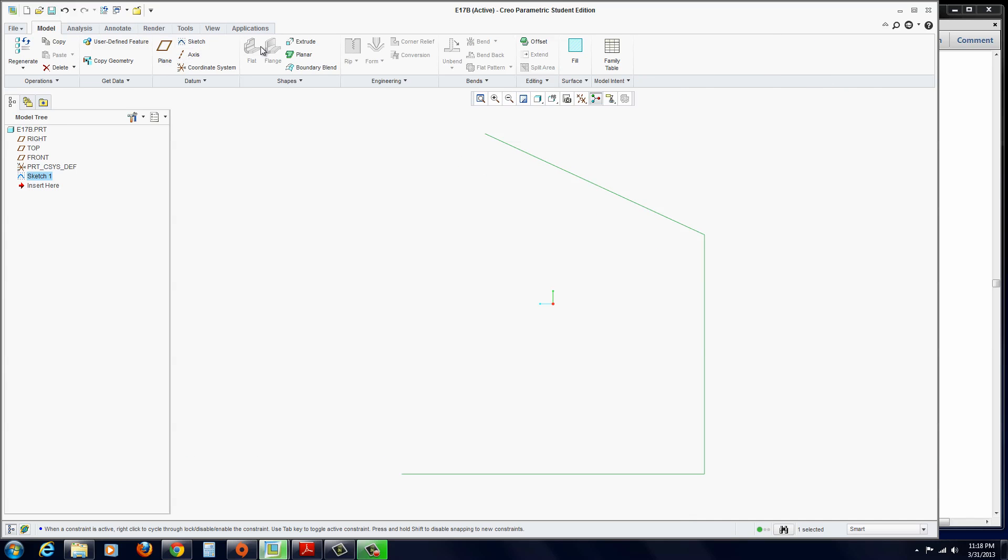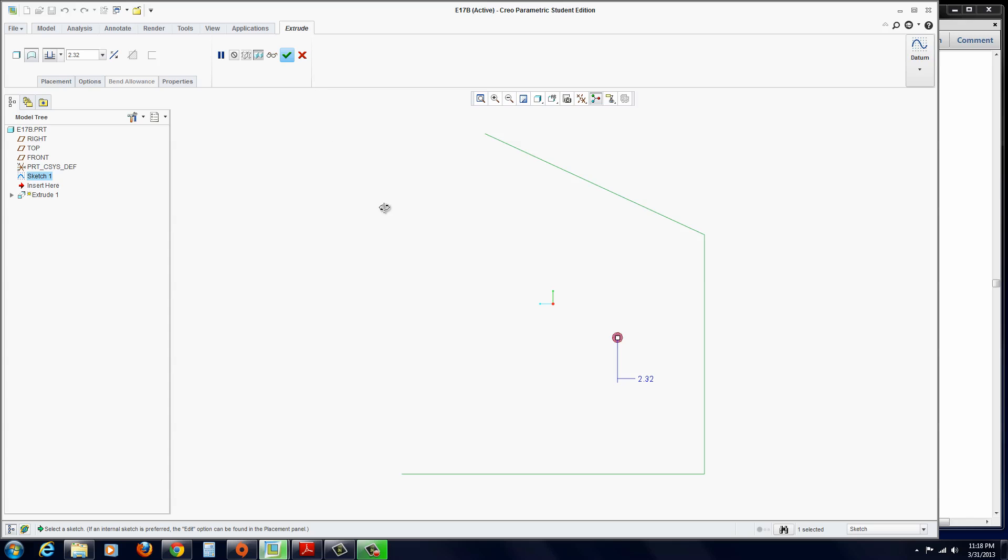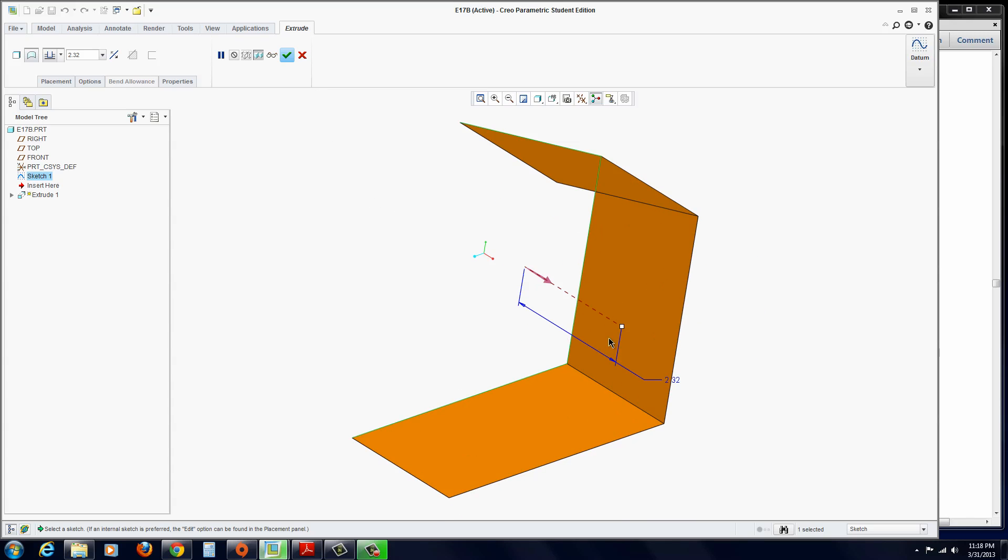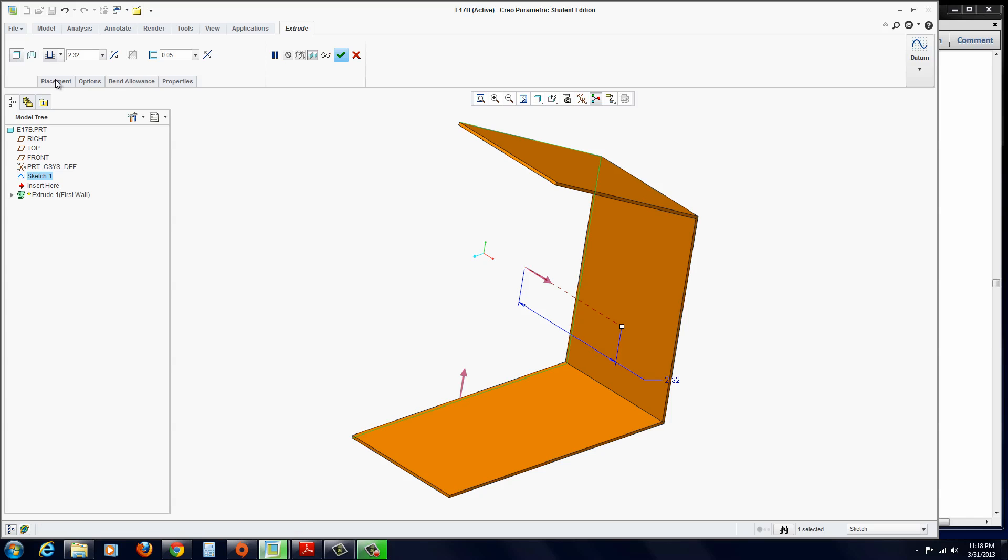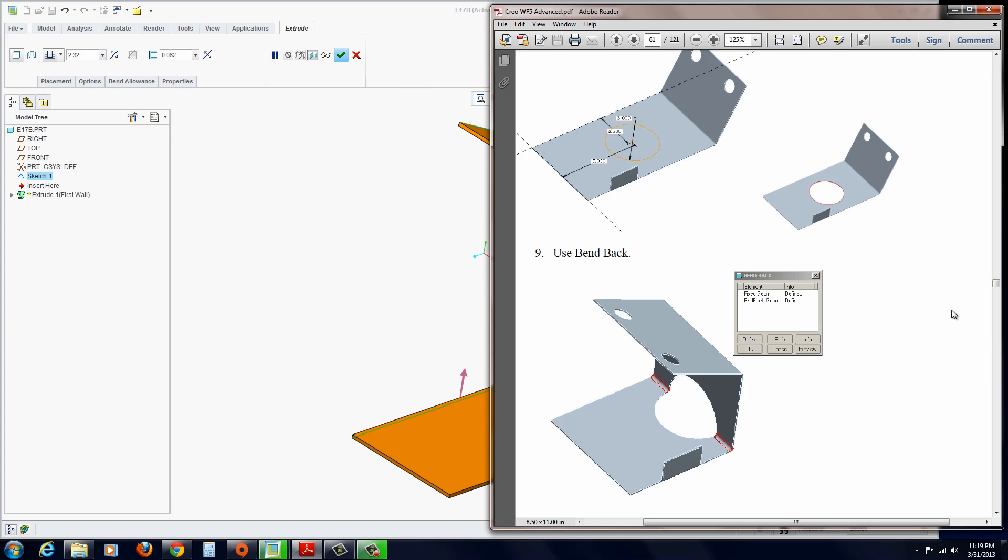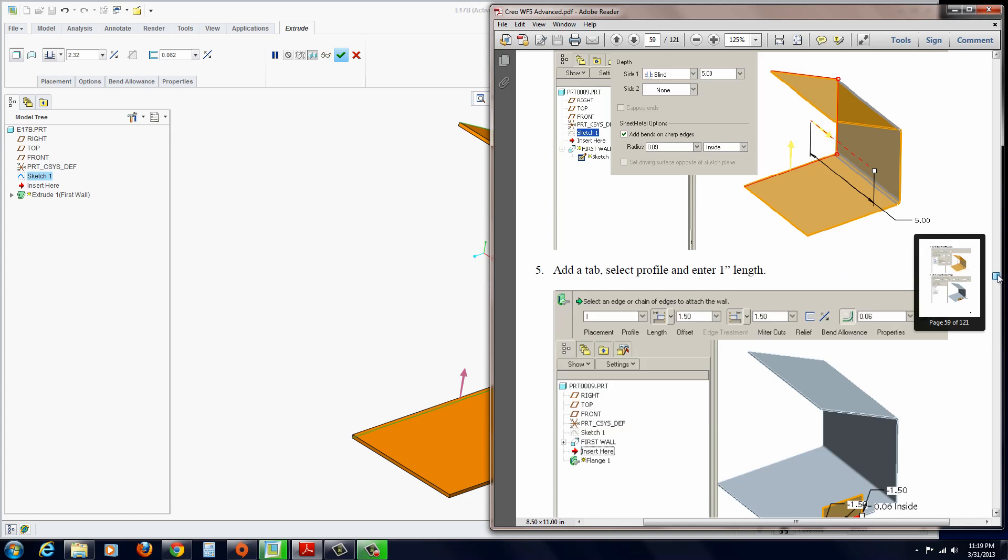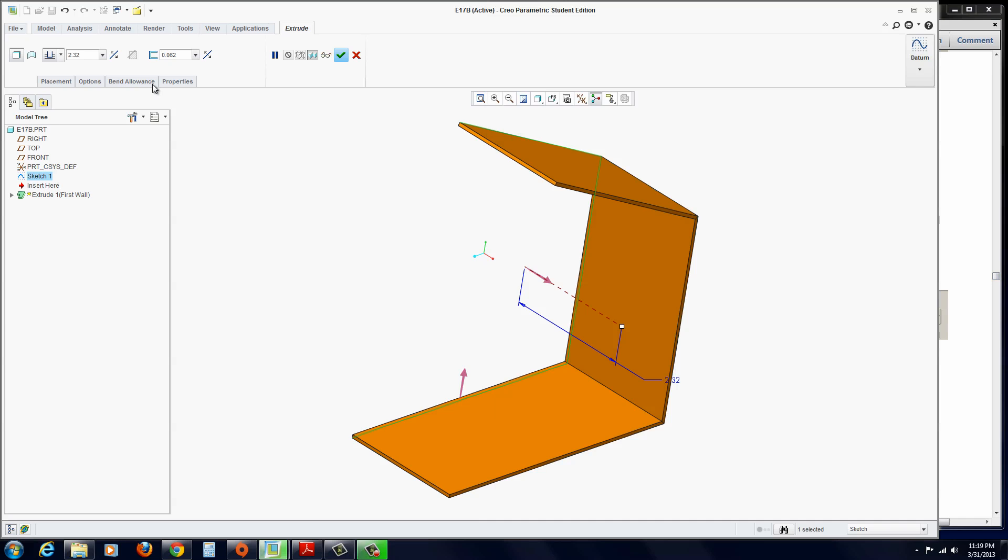And let's proceed to extrude it. It might try and extrude it as a surface. So over here, instead of Surface, make sure it thickens it as a wall. And then also the wall thickness needs to be 0.062 for the sheet metal. And the length here needs to be 5 inches.